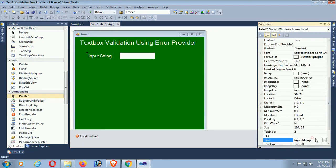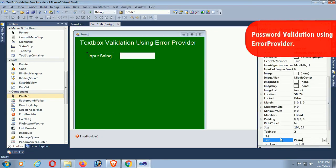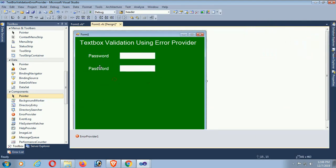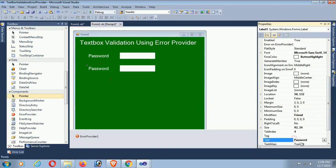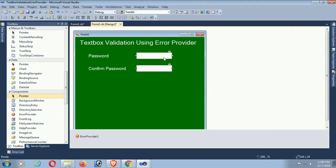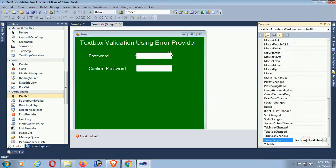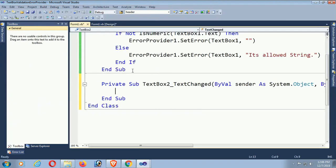Now I'm going to show you how to validate a password — how to compare using the ErrorProvider control with two textboxes: password and confirm password. The first textbox is for password and the second textbox is for confirm password. The ErrorProvider control will display when the password and confirm password do not match each other. Go to the TextChanged event, remove the TextChanged event of textbox1, and go to the TextChanged event of textbox2.